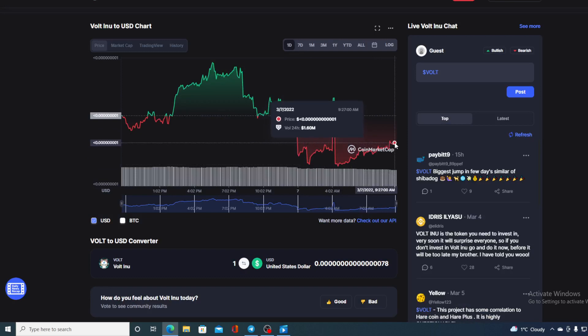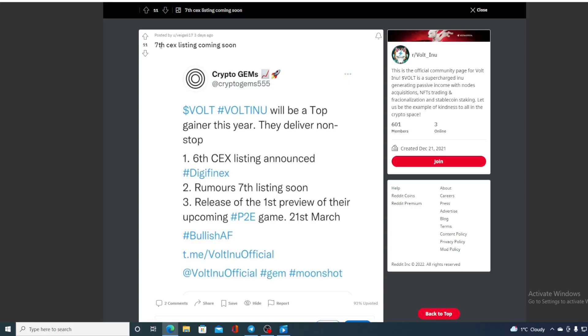Check this out about the listings. Seventh CEX listing coming soon. Volt Inu will be the top gainer this year. They deliver non-stop: 1.6 CEX listing announced, rumors of seventh listing, release of the first preview of the upcoming P2E game, 21st of March. Now let's go over this one fact at a time.